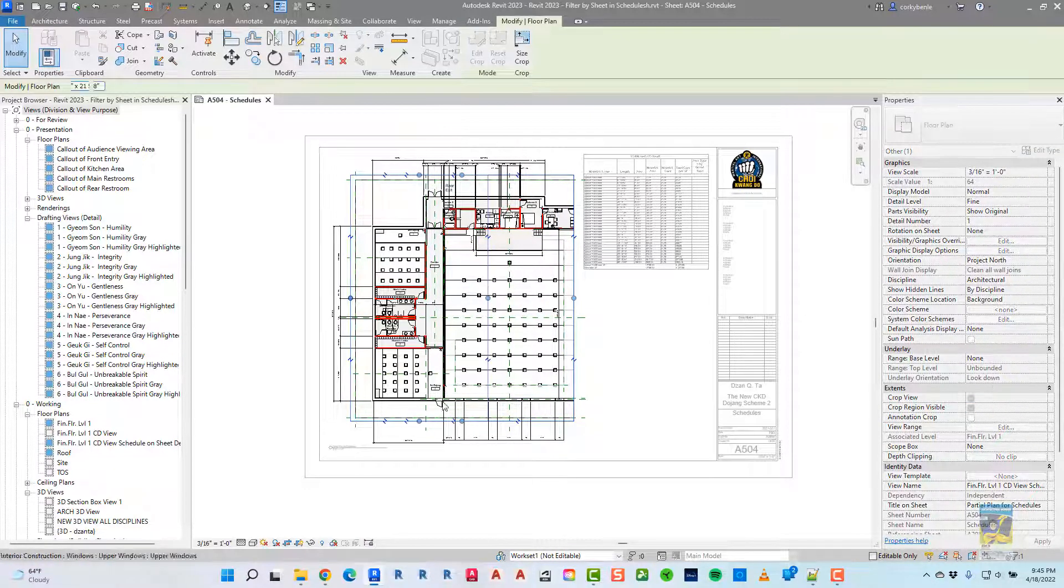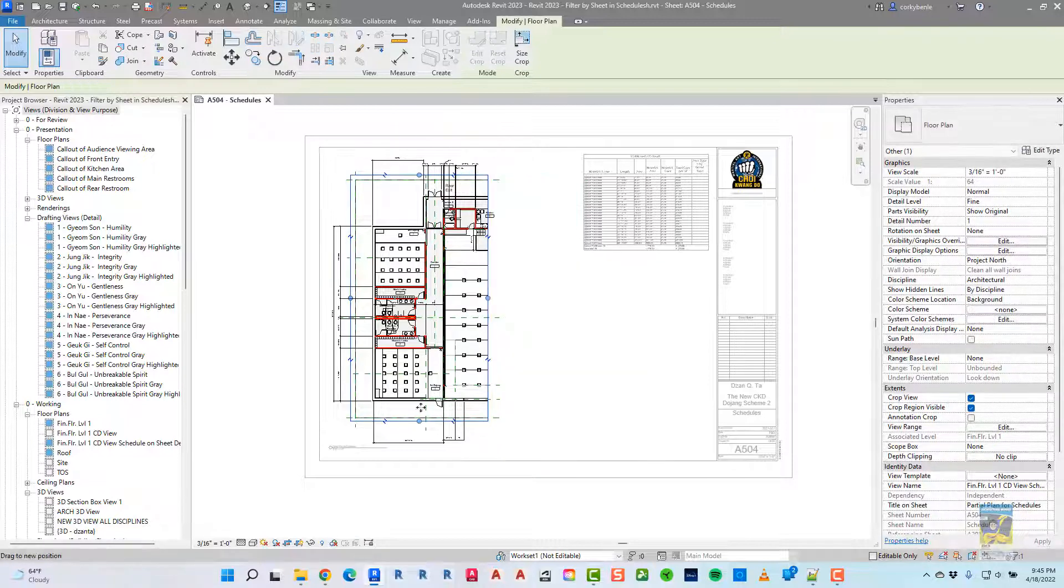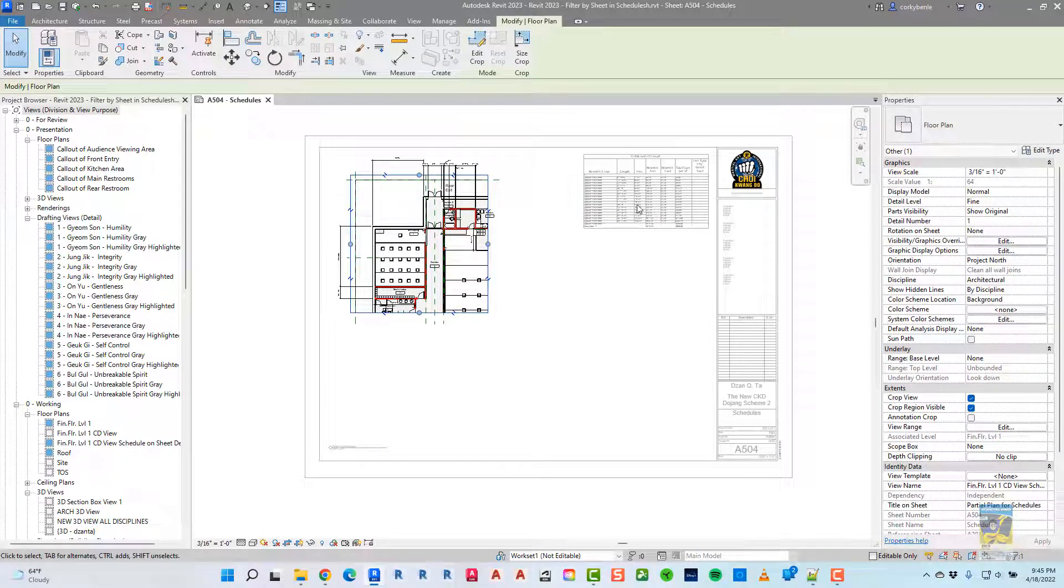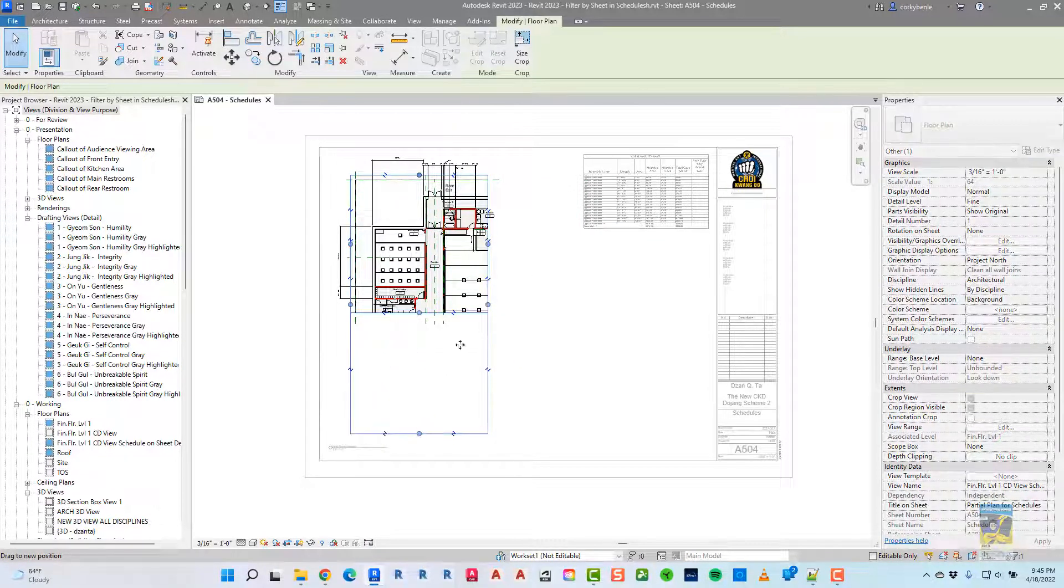Again, if I were to really compress this view, you can see that schedule gets much smaller.